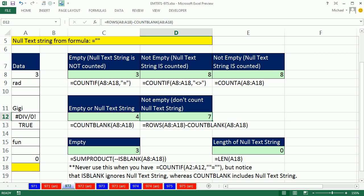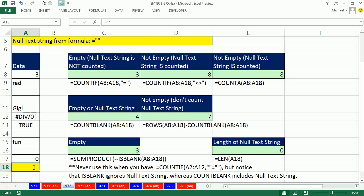All right, that was fun with the word blank, but really we were talking about empty cells, and apparently empty cells with a formula delivered blank or a null text string. All right, we'll see you next video.